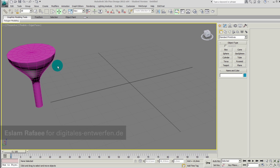What is Morpher? A Morpher is a modifier which records two, three, or multiple states of my geometry and allows me to push my geometry to one of the states which I did record before.